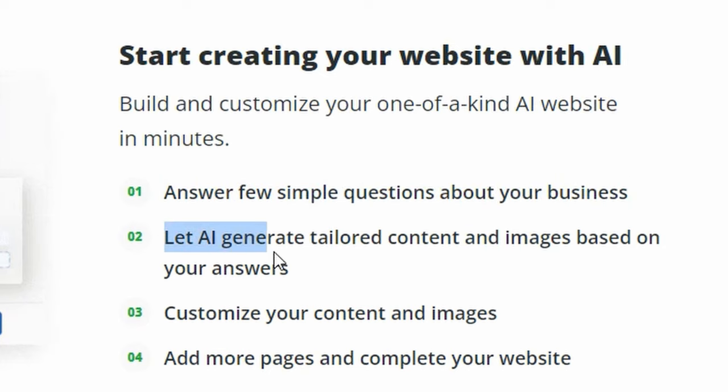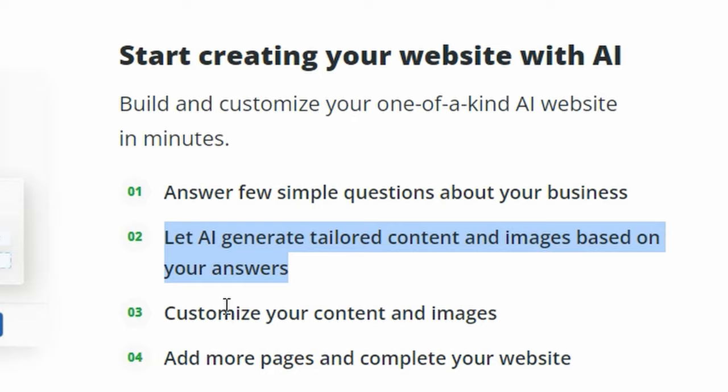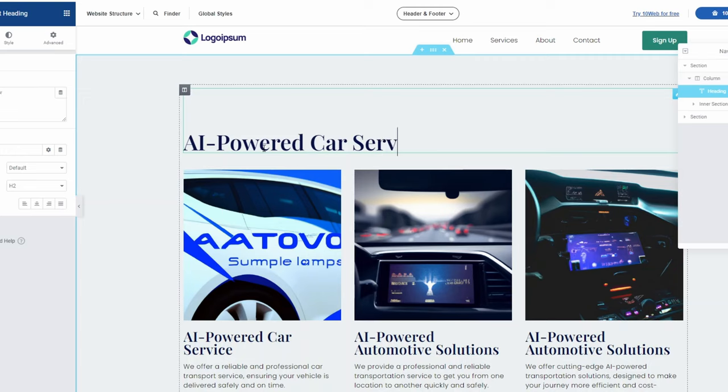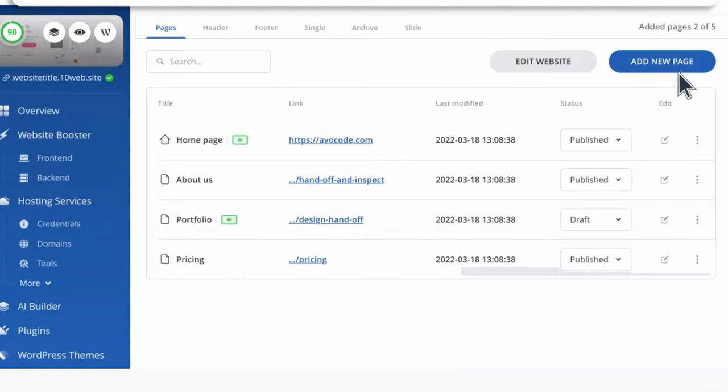Additionally, the AI Website Builder offers both image and copy generation, meaning that you can easily create high-quality visual and written content without having to hire designers and copywriters.